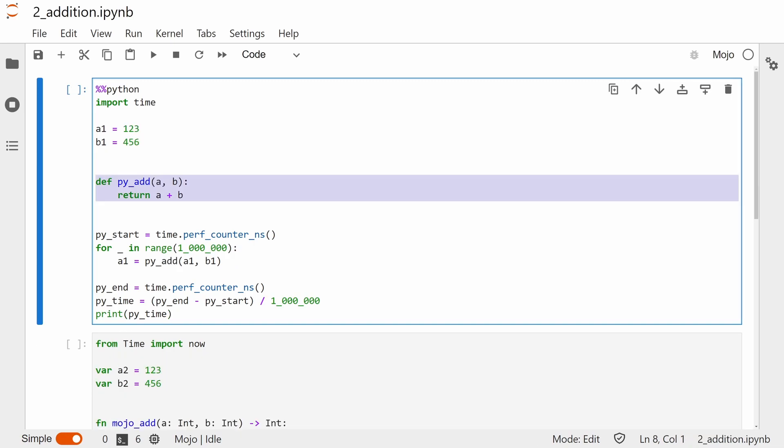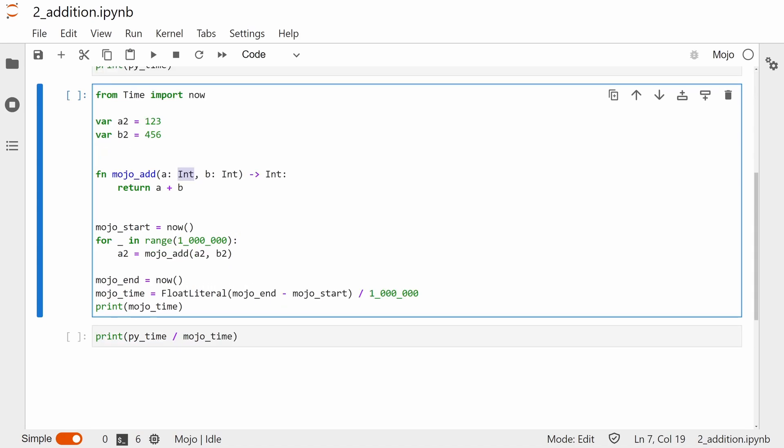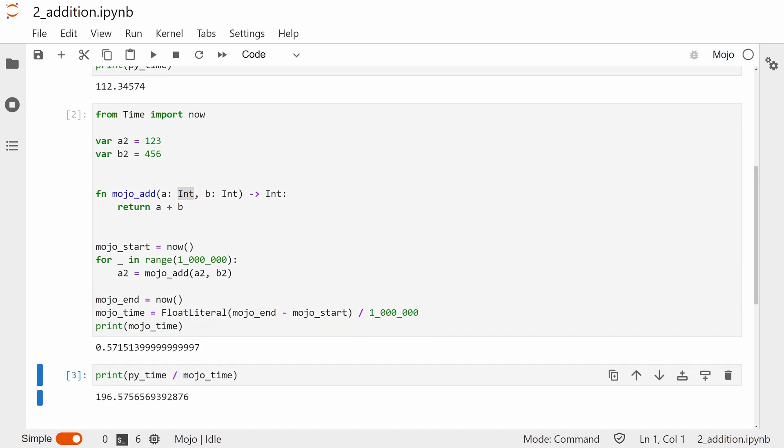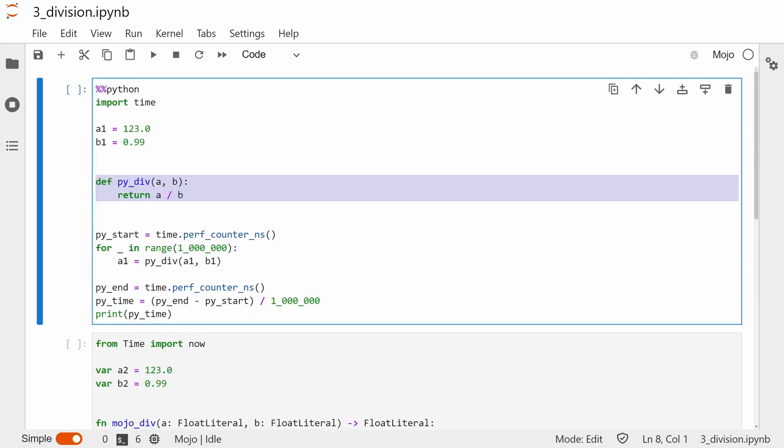Secondly, we have an addition test. We're adding two numbers and then reassigning the value to the first number, so our numbers should constantly grow. Mojo uses a completely different underlying implementation for integers, and that means it should really shine here. And, to nobody's surprise, it is faster. In fact, it's around 200 times faster. Pretty good going so far.